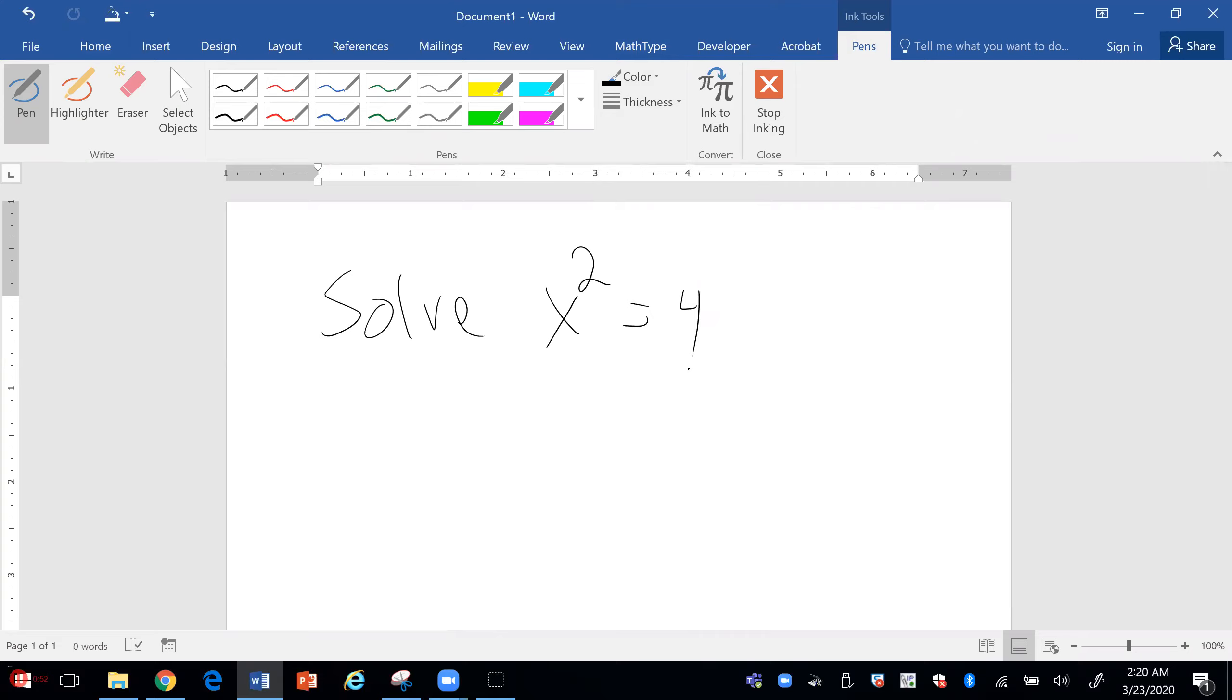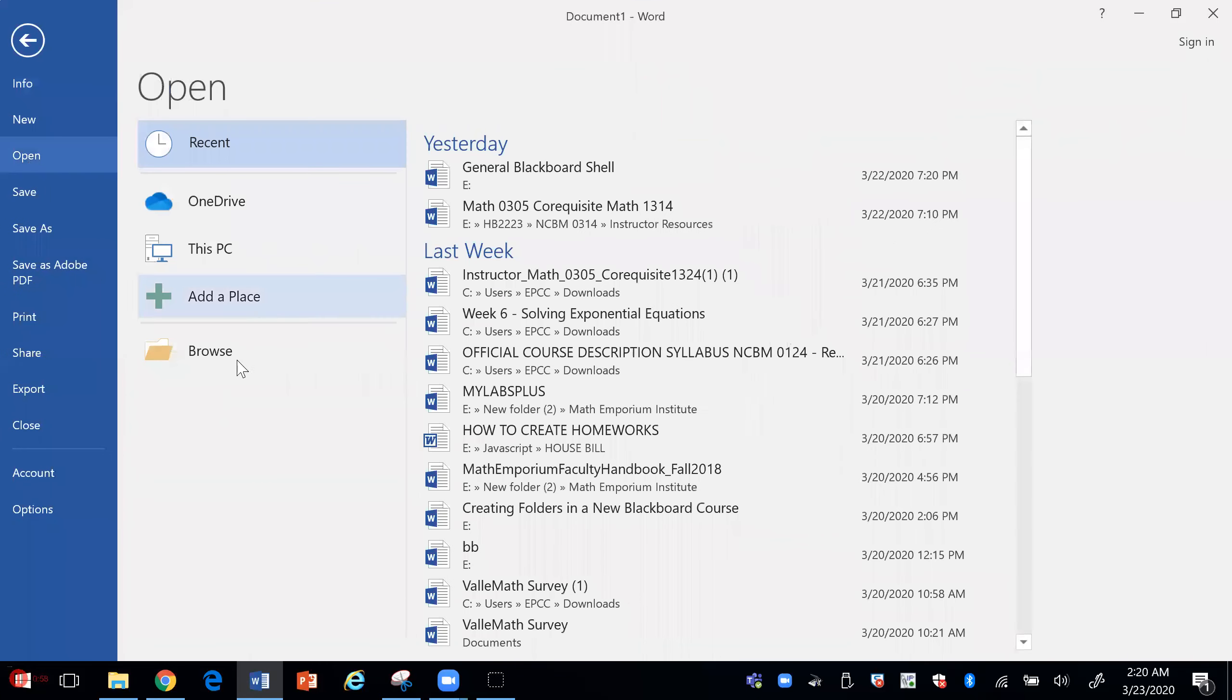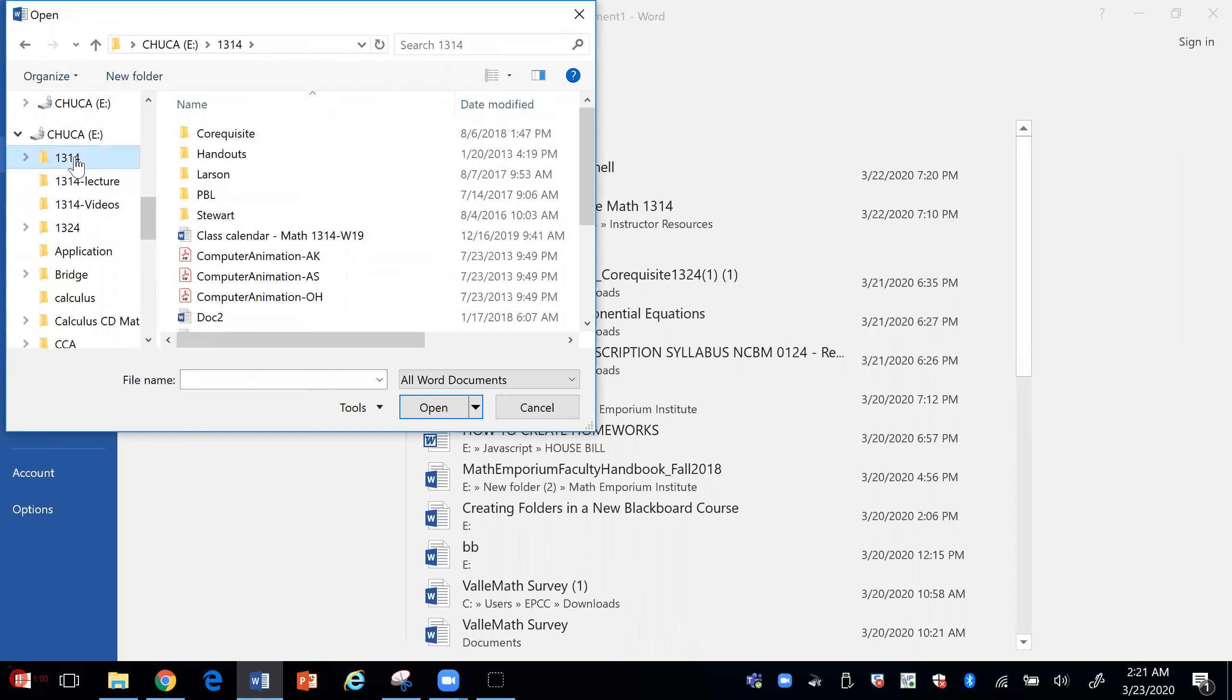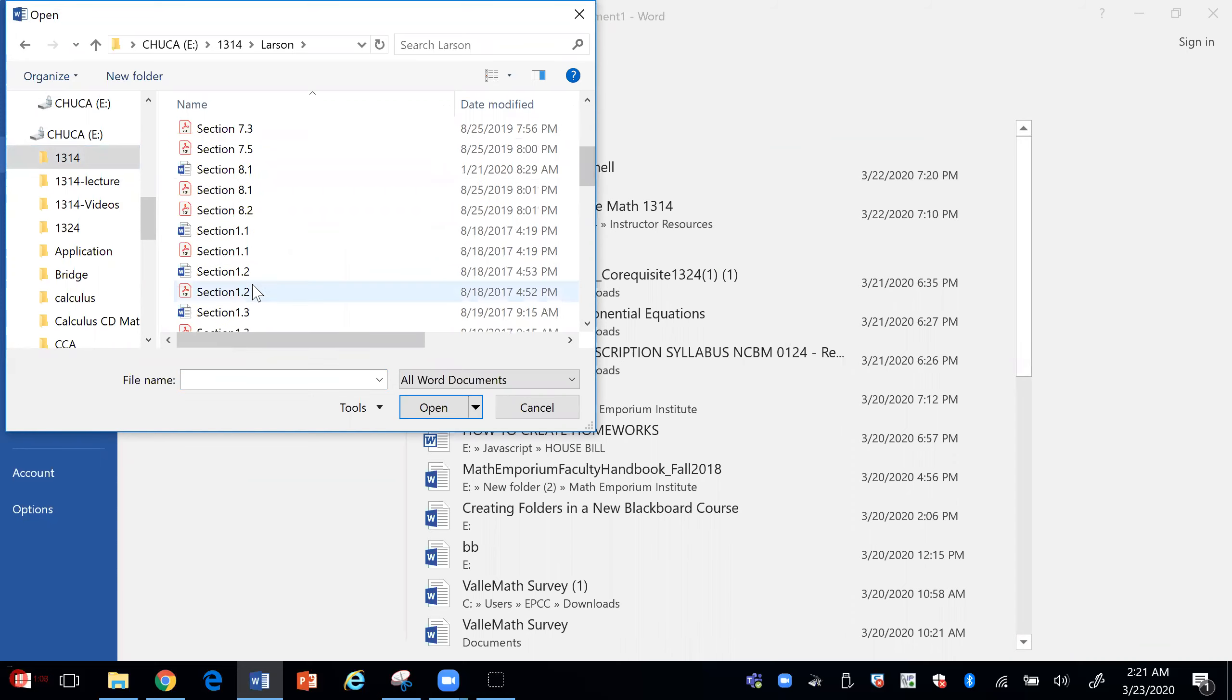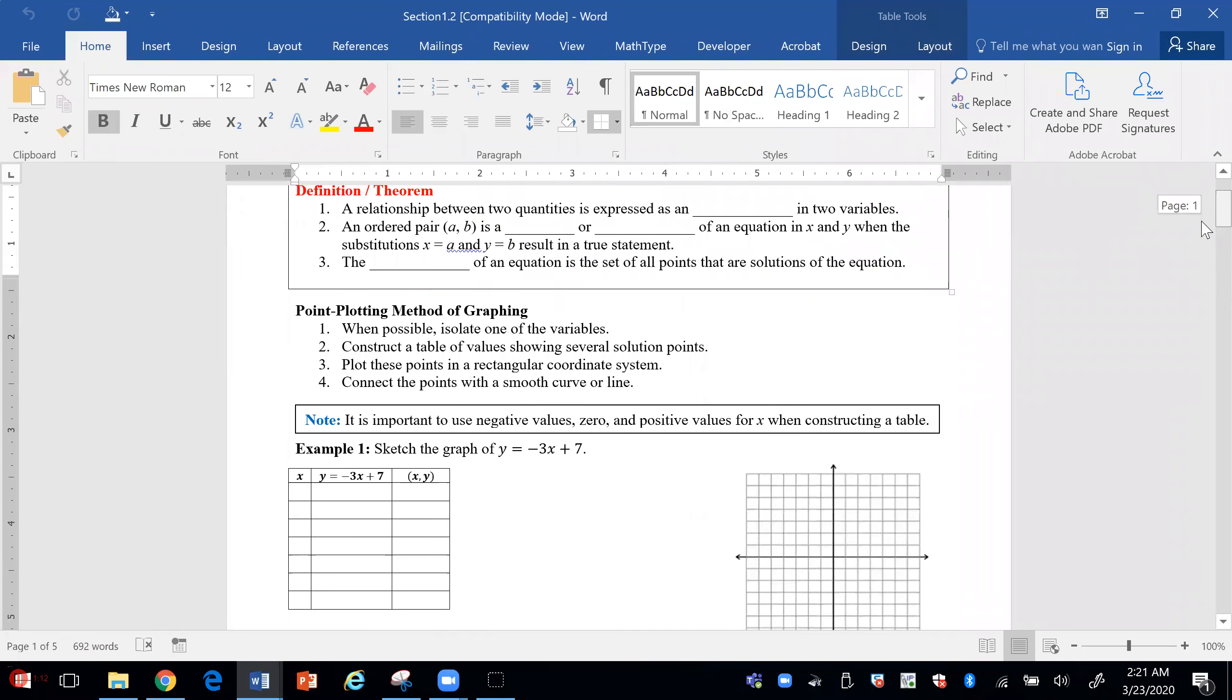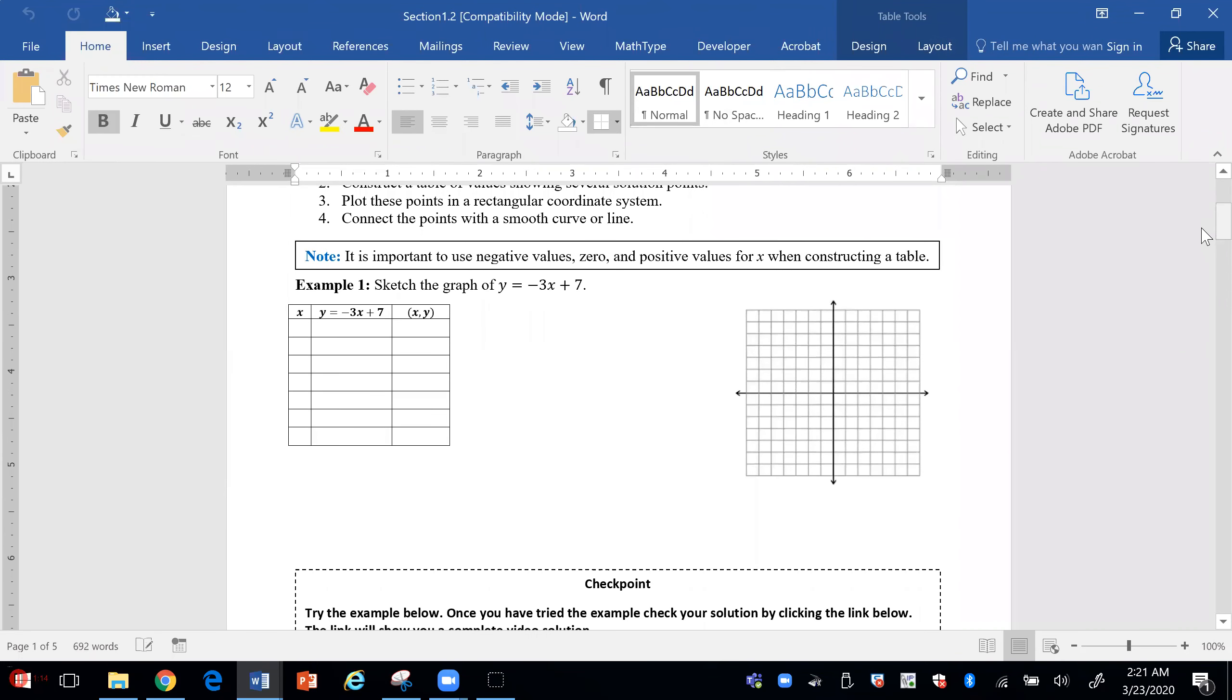Or you can open a document that already has some problems on it. Let me find a document. And you can choose to write on here as well.